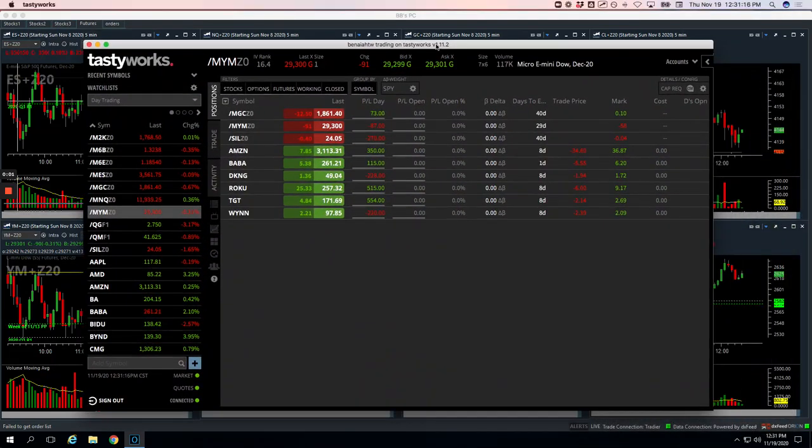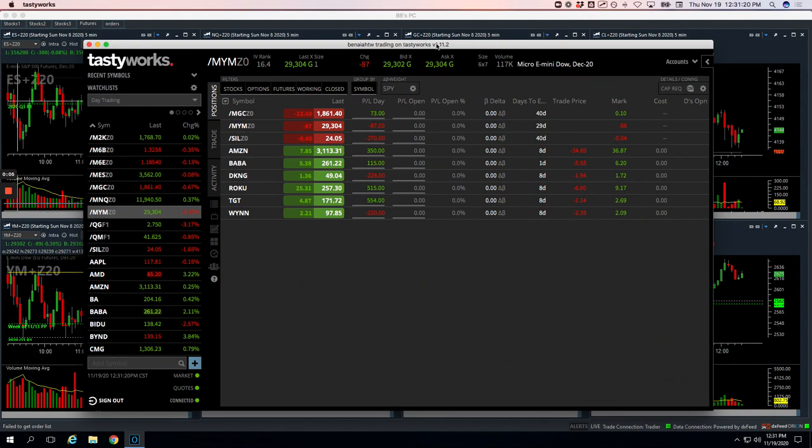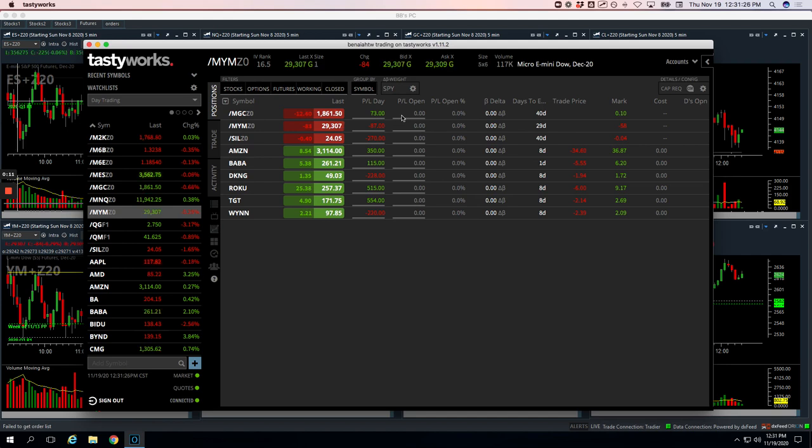Hey everyone, welcome to today's day trading recap. Today's Thursday, November 17th. Another nice green day today, plus $802 in profit. So let's break these down.